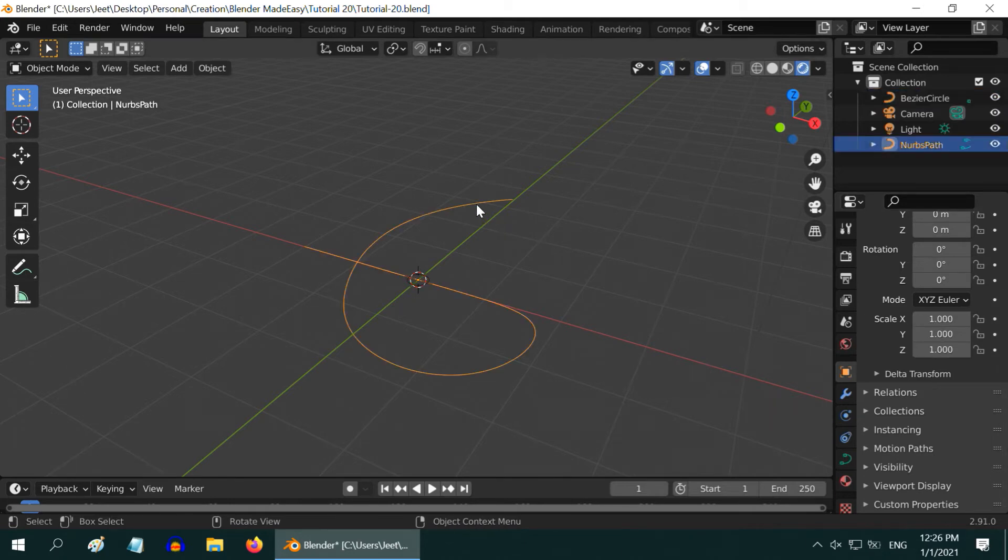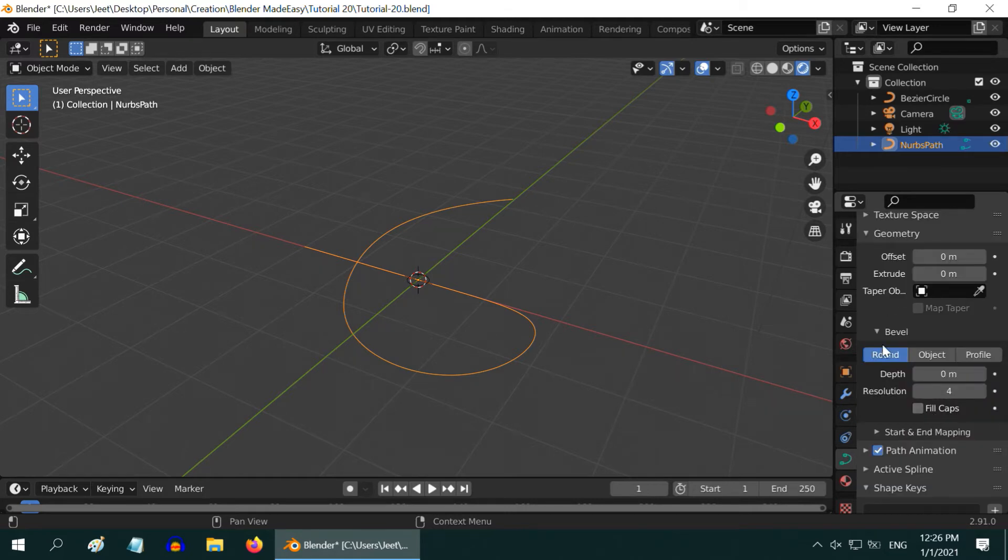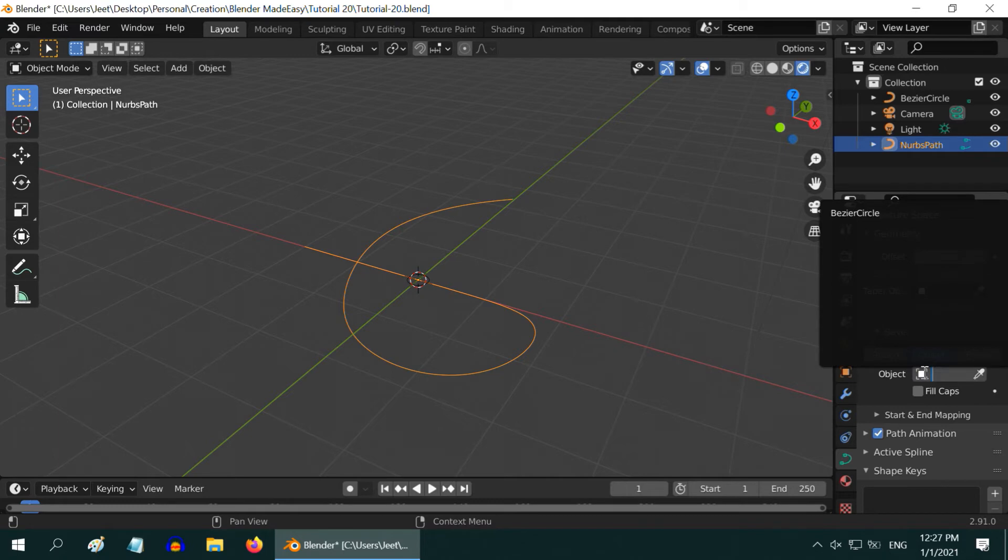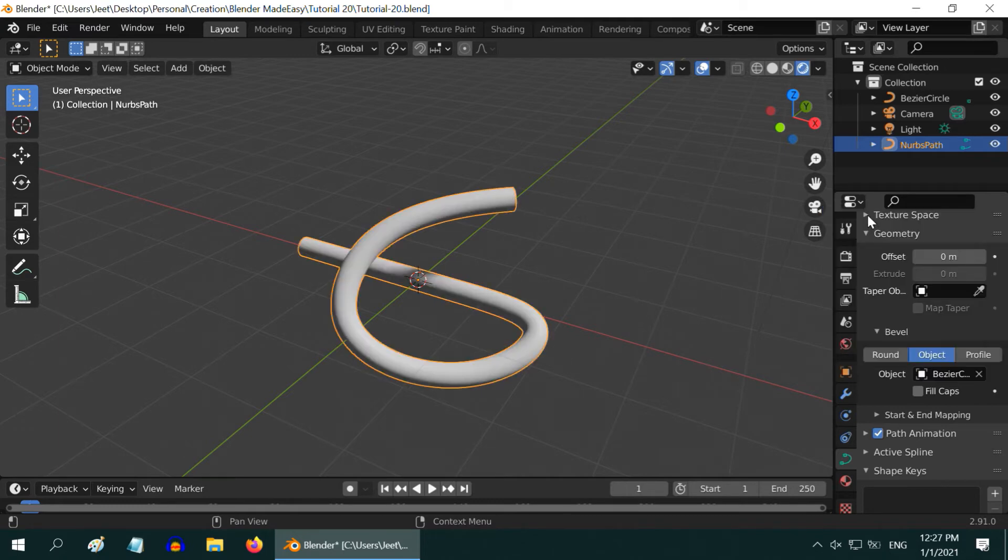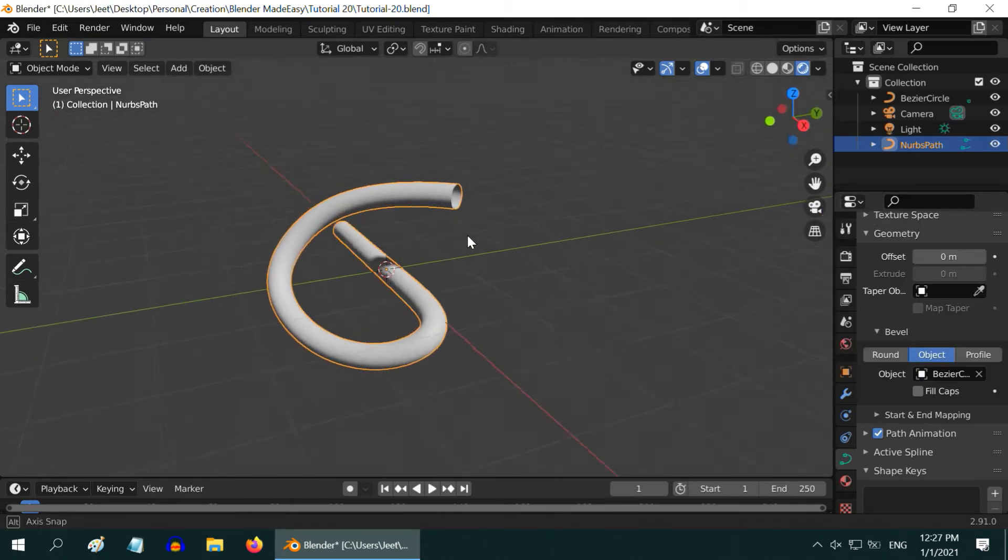Now select this curve and go to the curve tab. You will see a section called geometry. Under this, there is a bevel section. Switch over to the object tab and in the target object, select the bezier circle we have added. Our pipe is now ready.